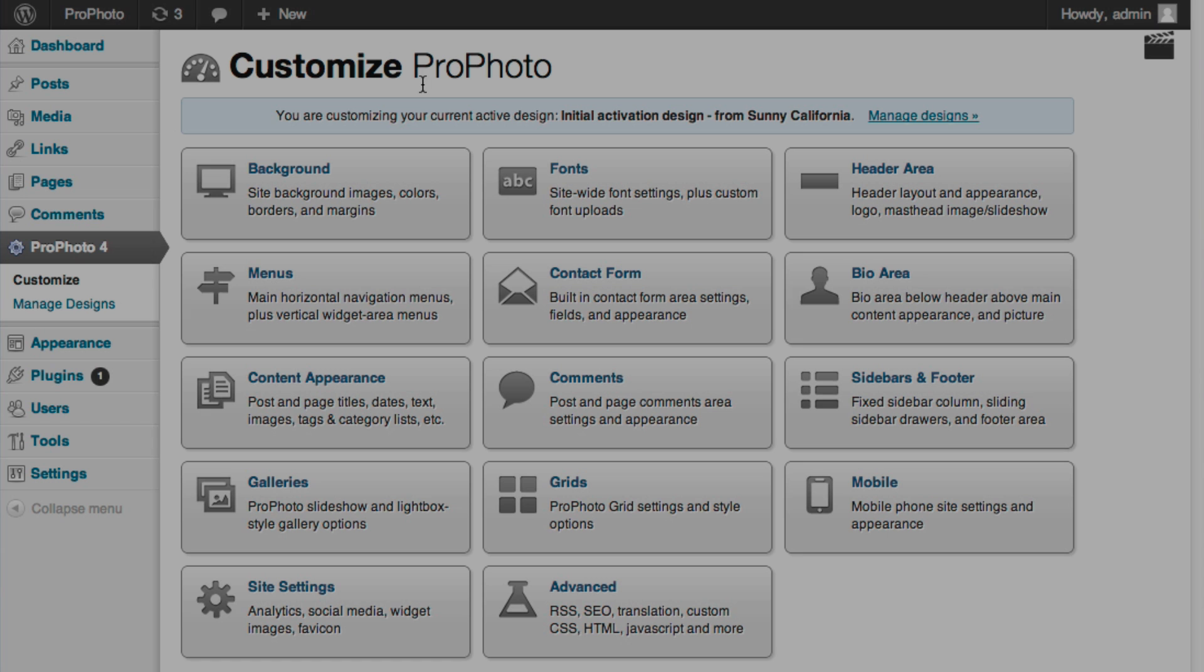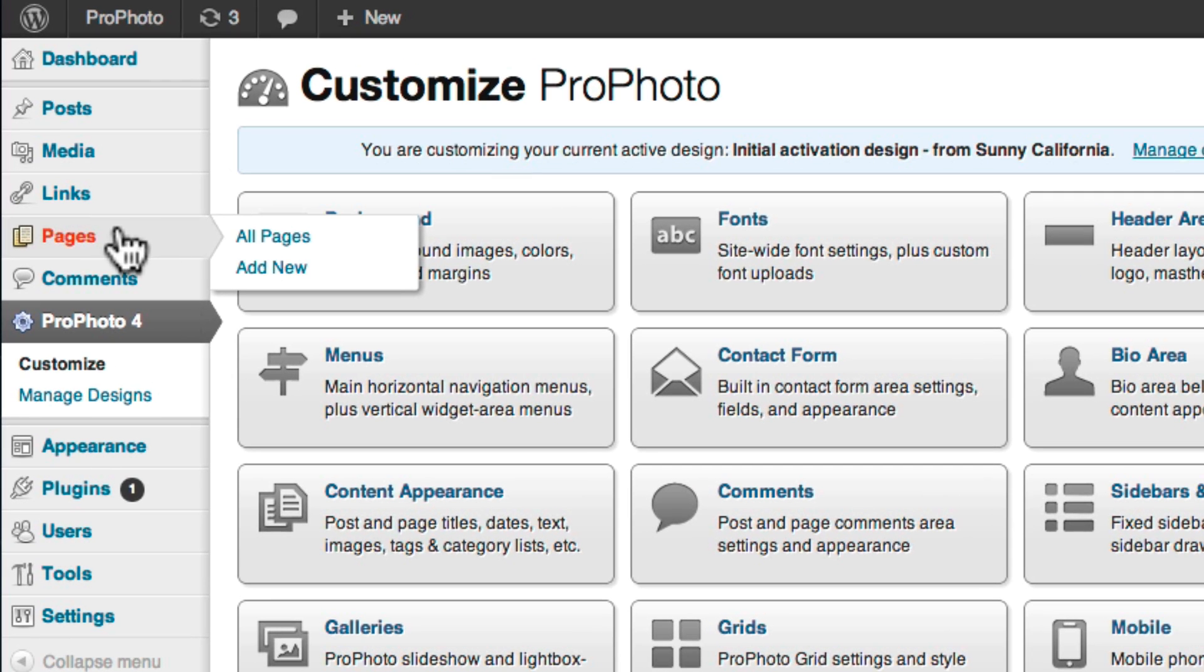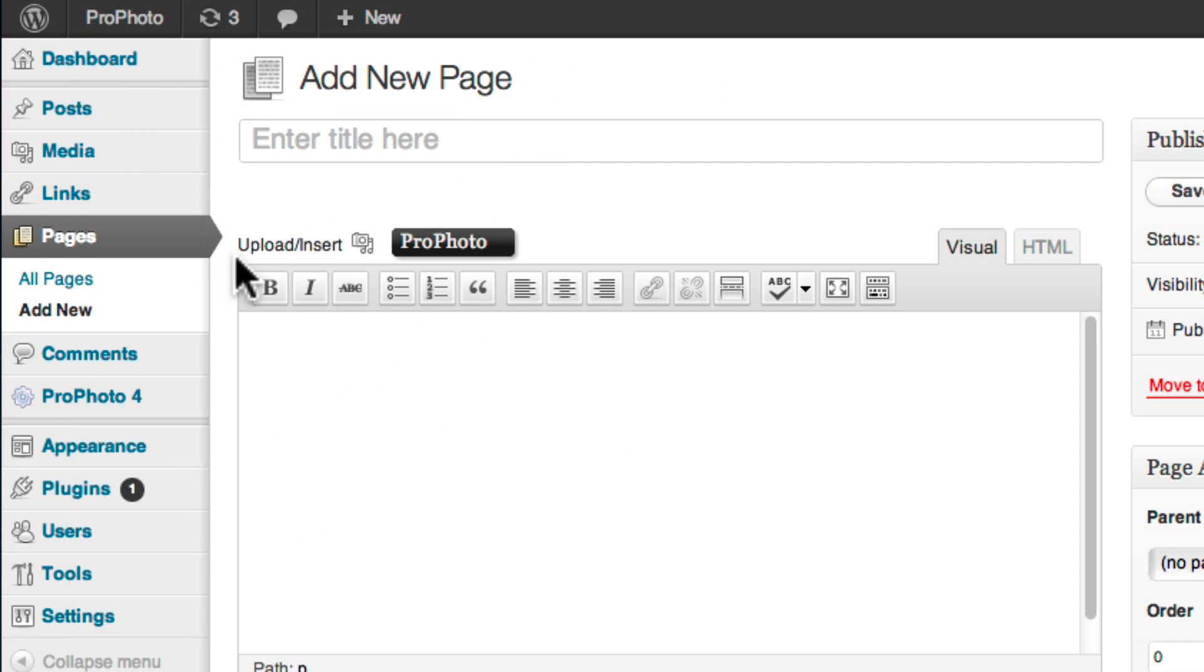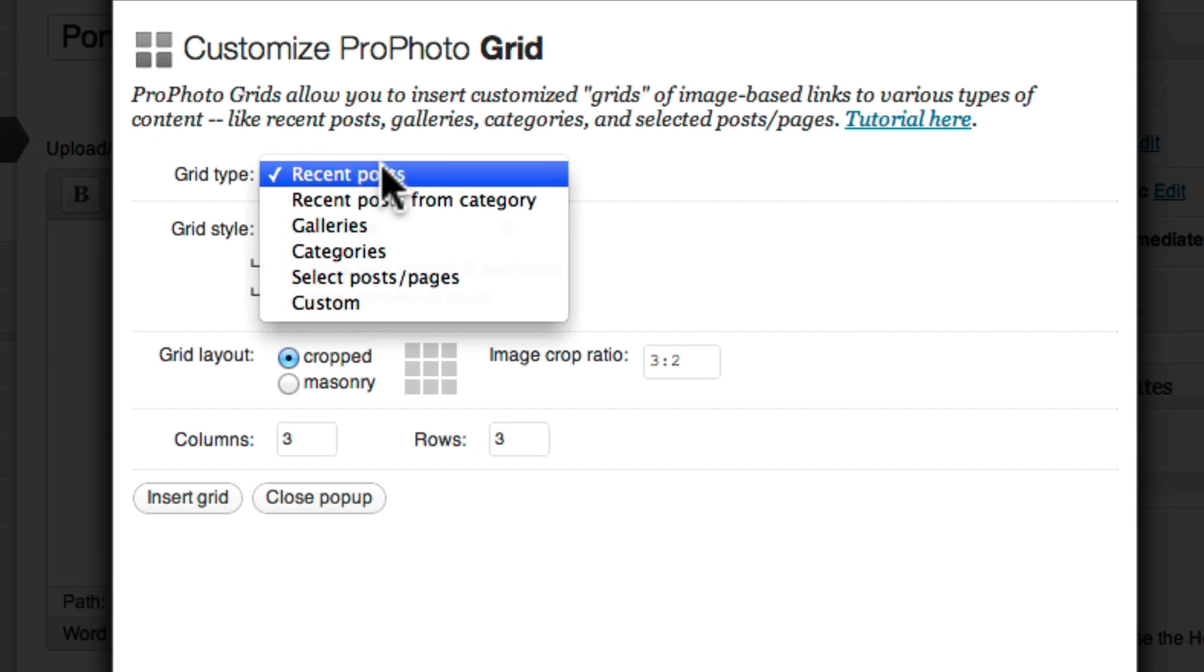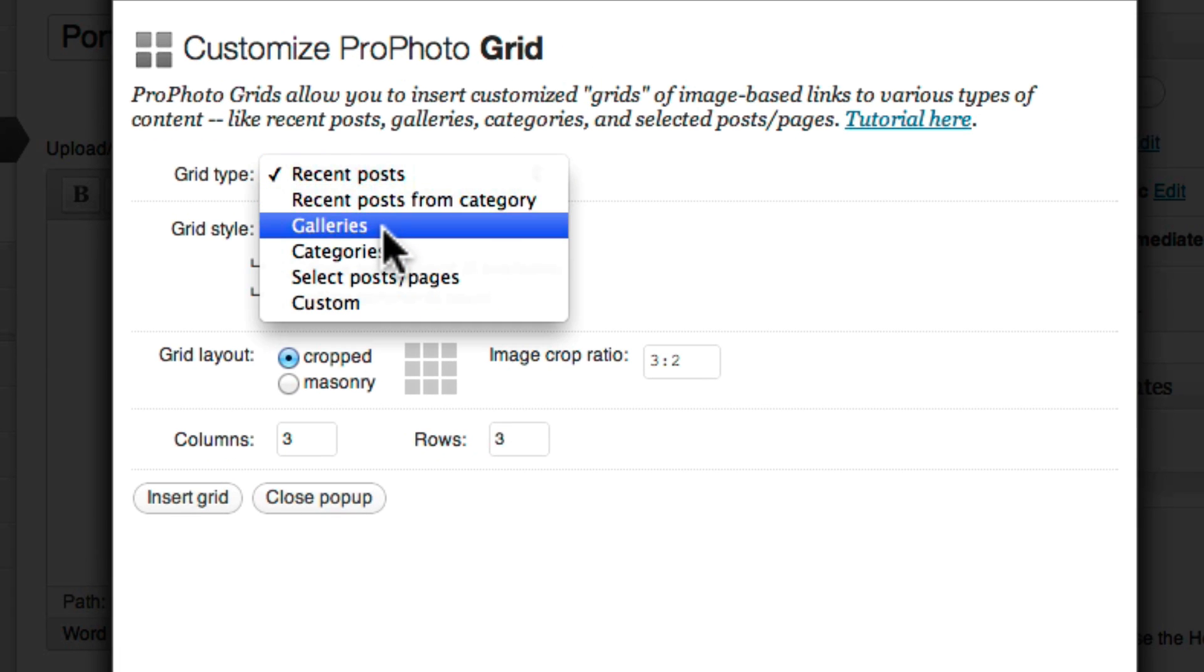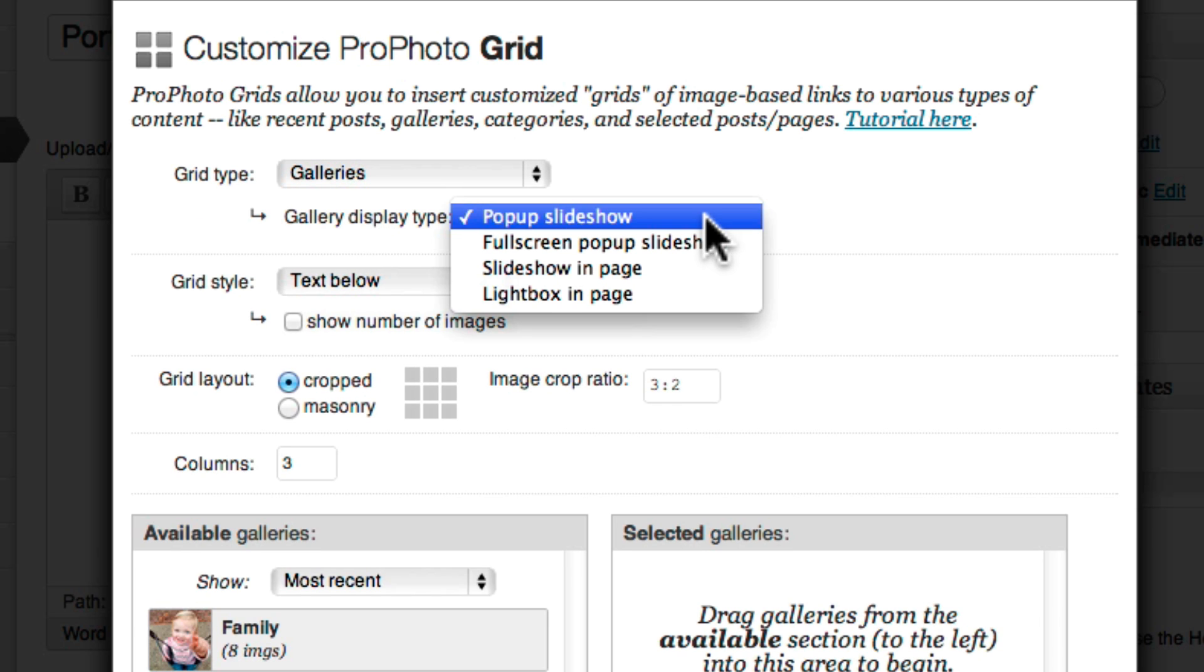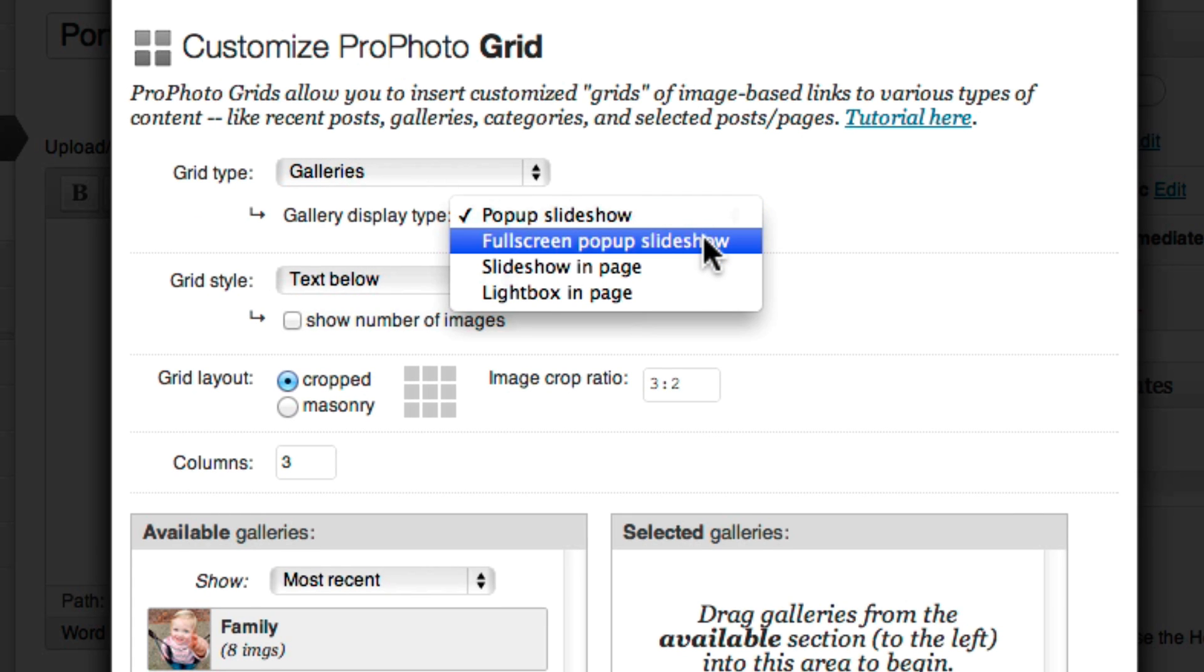There is a second option available to you that takes advantage of the ProPhoto Grids feature. With this method, you start by creating a new blank WordPress page called Portfolio. Then in that page, insert a galleries grid that displays image links to the galleries you choose.